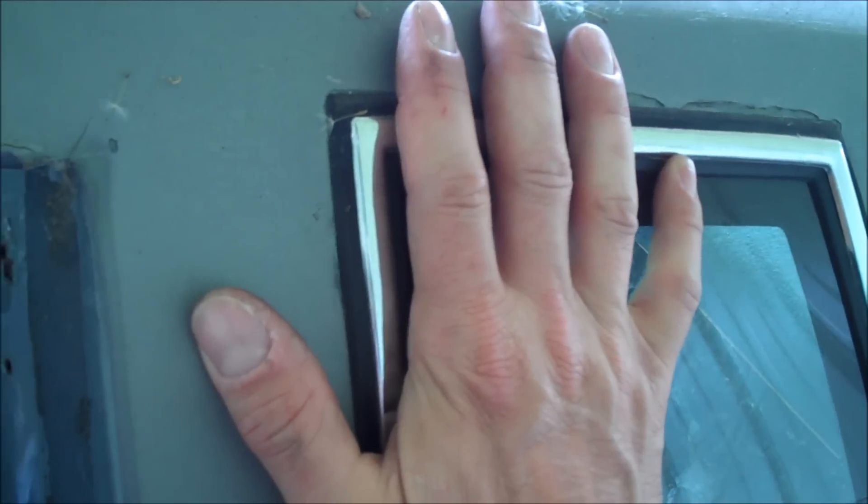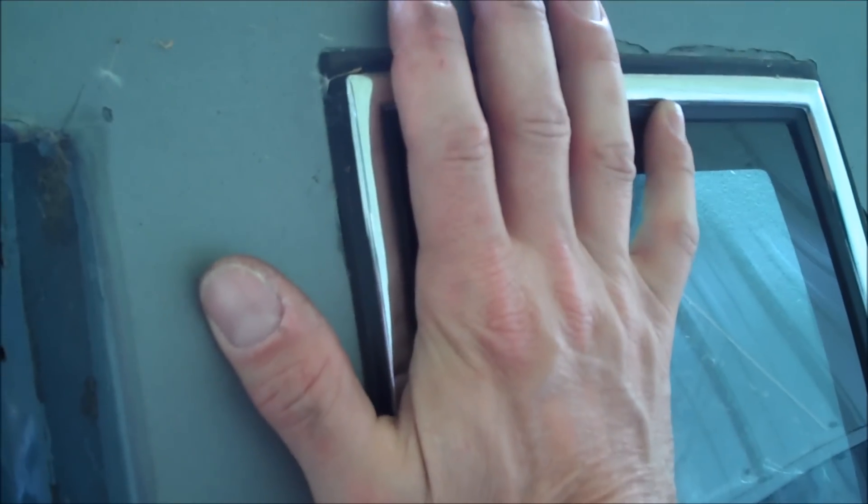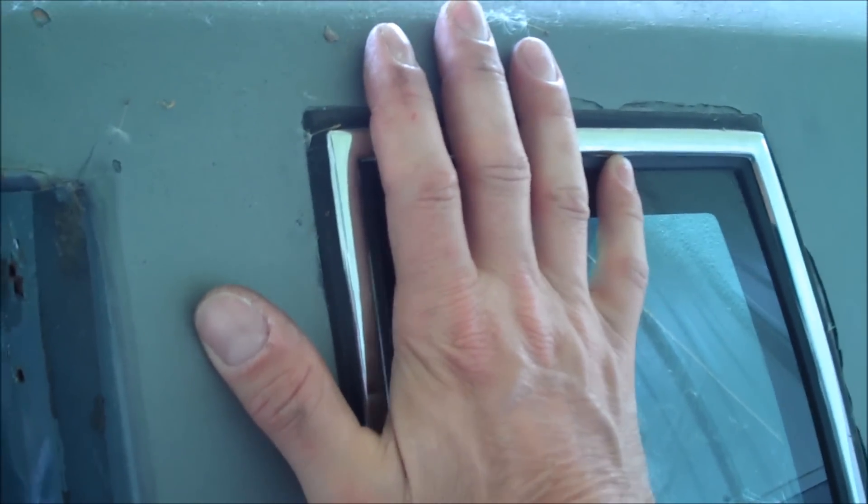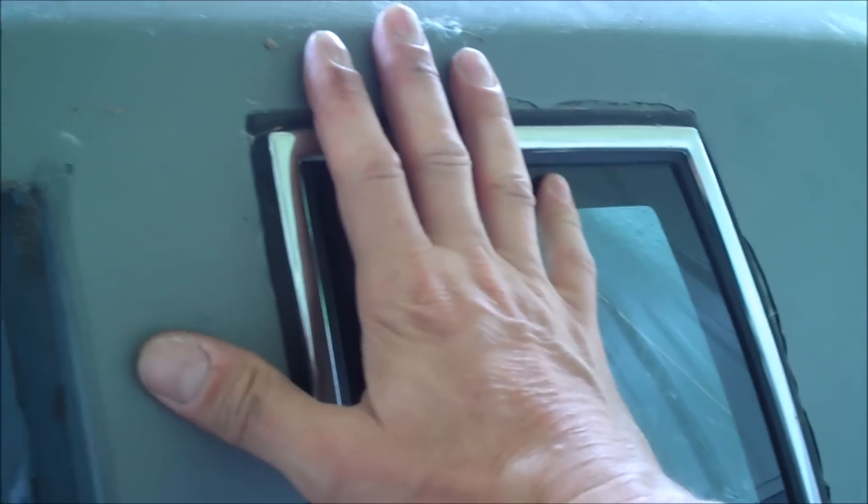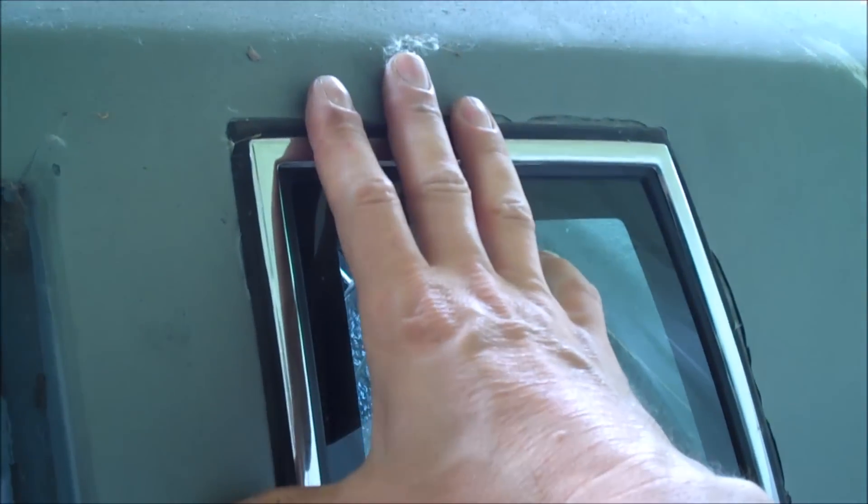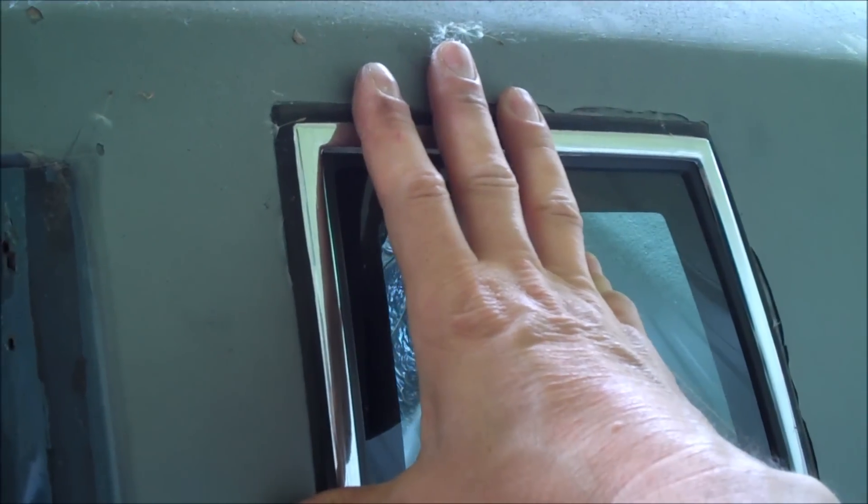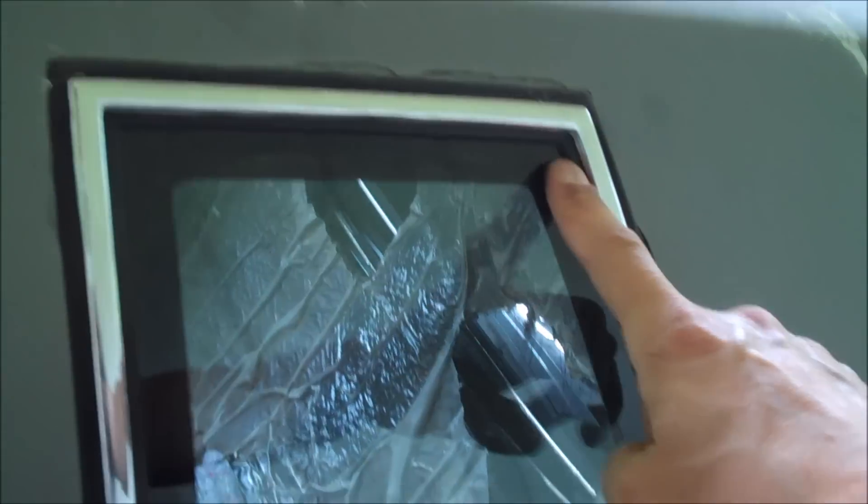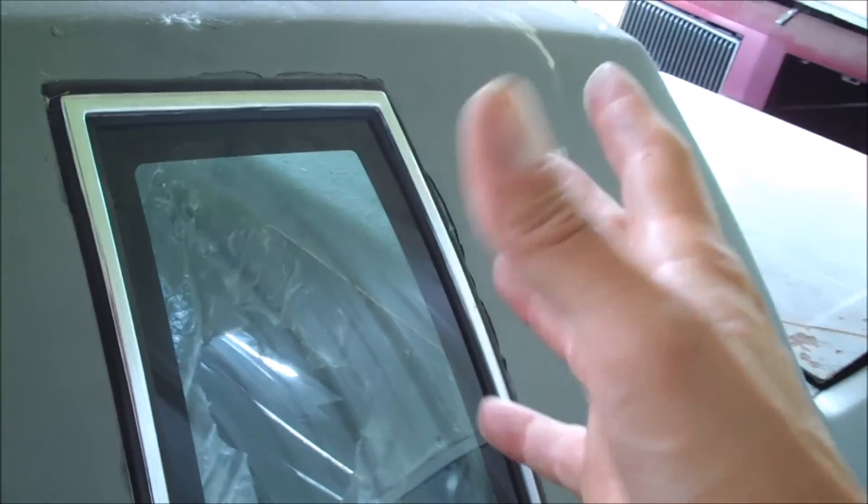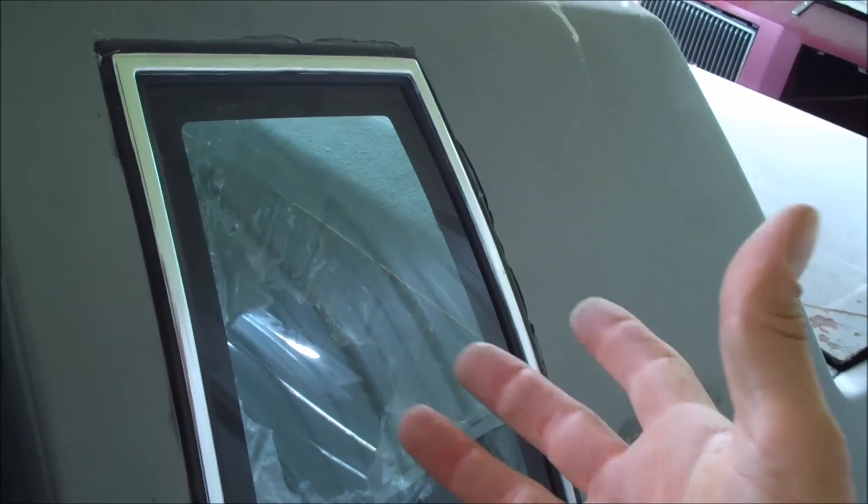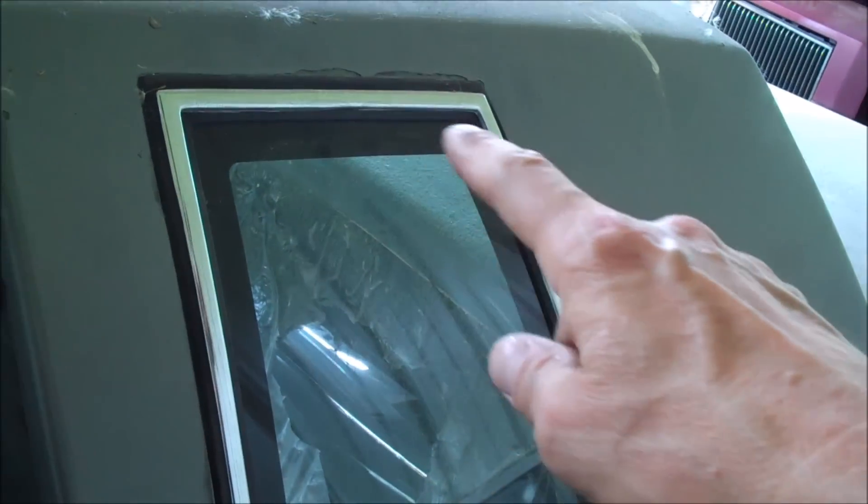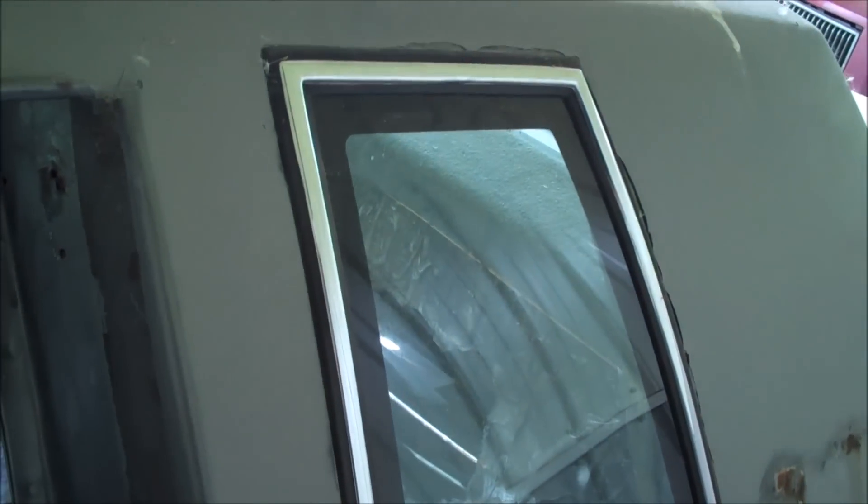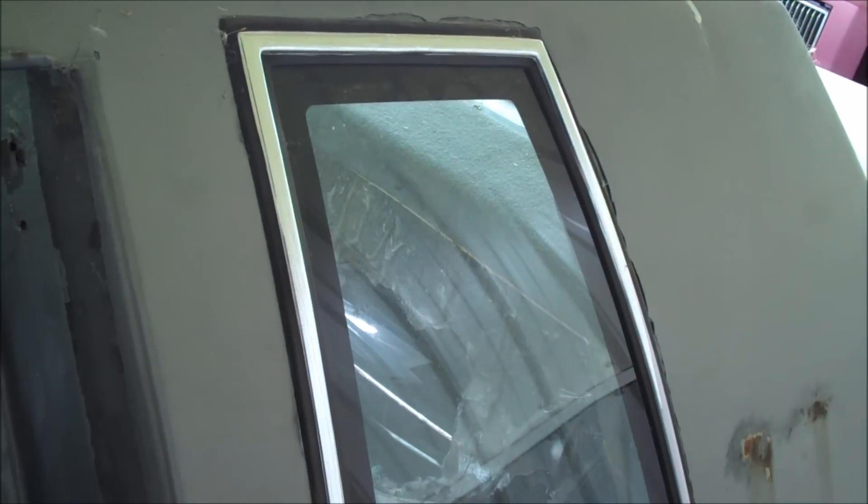Now the second way it's held in is by butyl window tape. It is sealed all the way around so once you get the bolts out, the glass is simply not going to fall out. You're going to have to push it out gently and loosen up that gooey window tape that's in there.